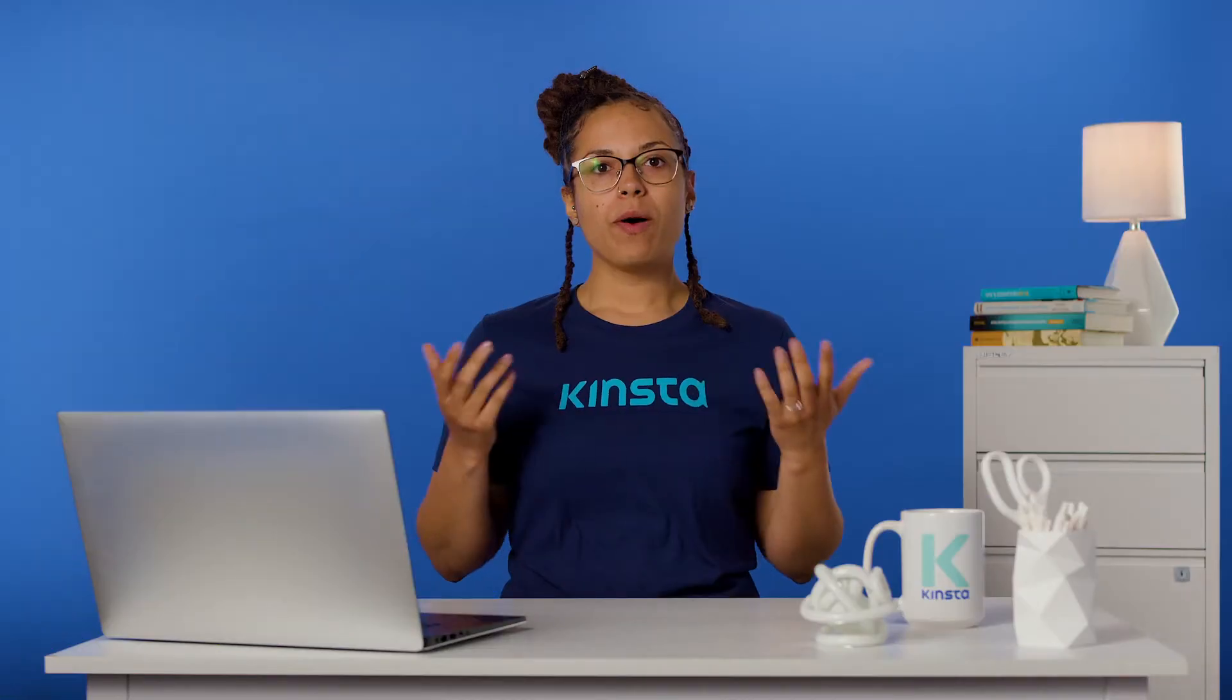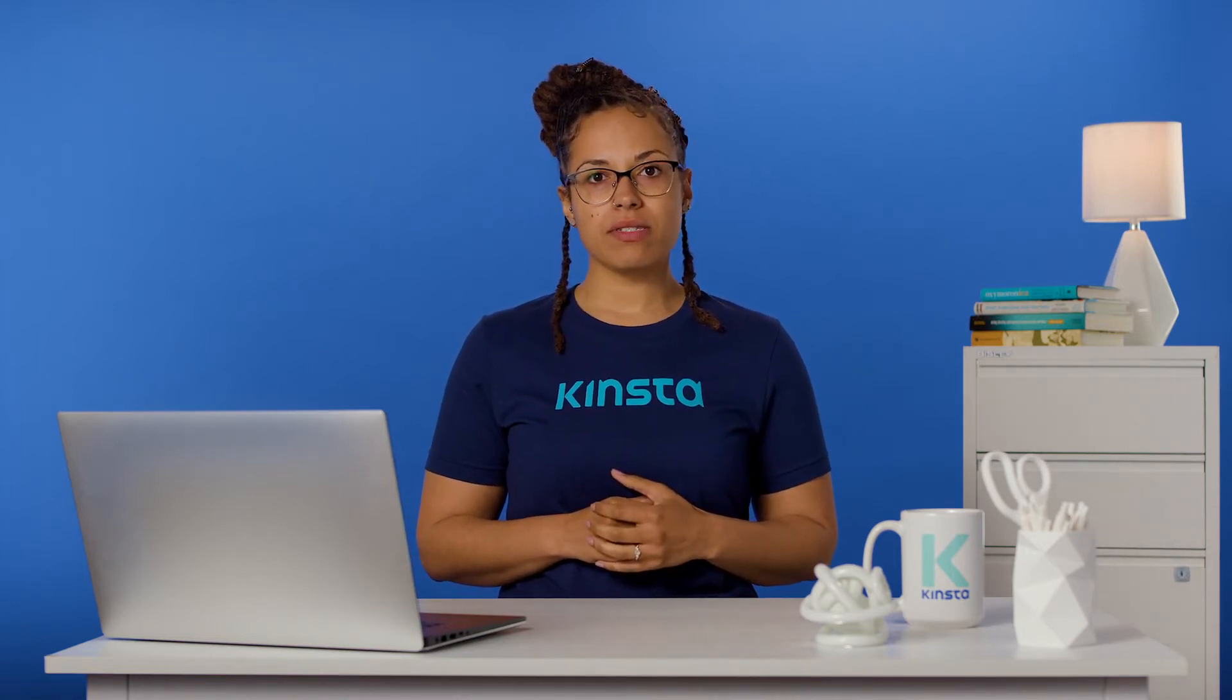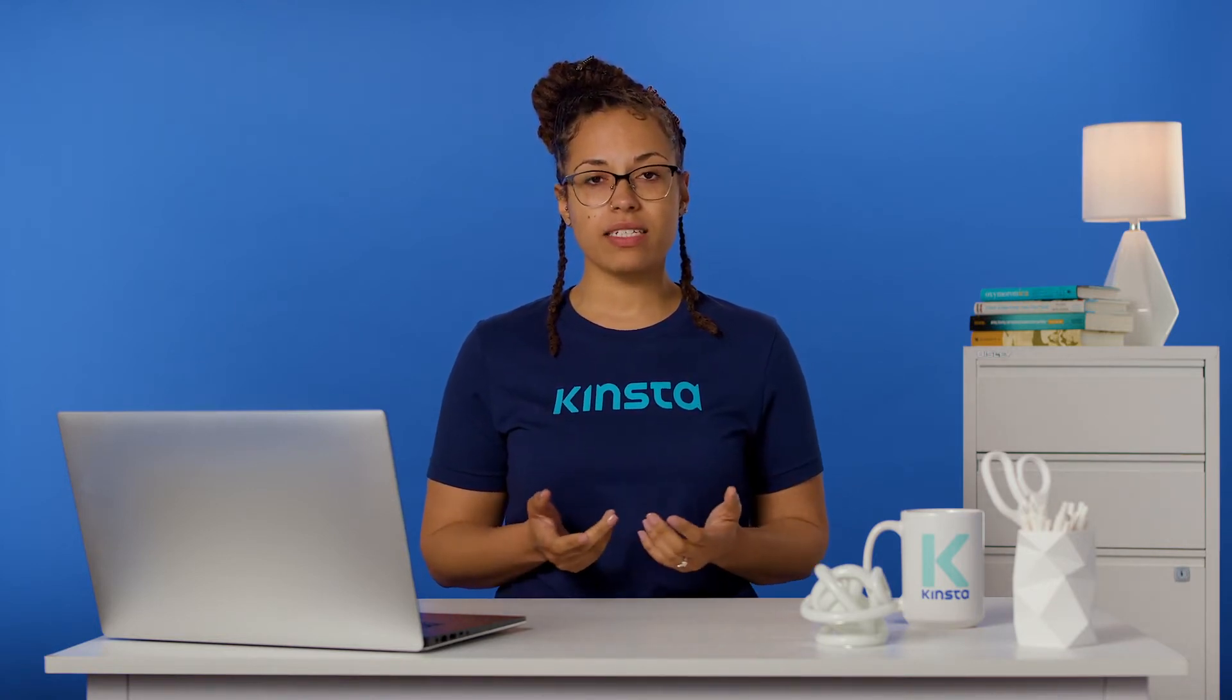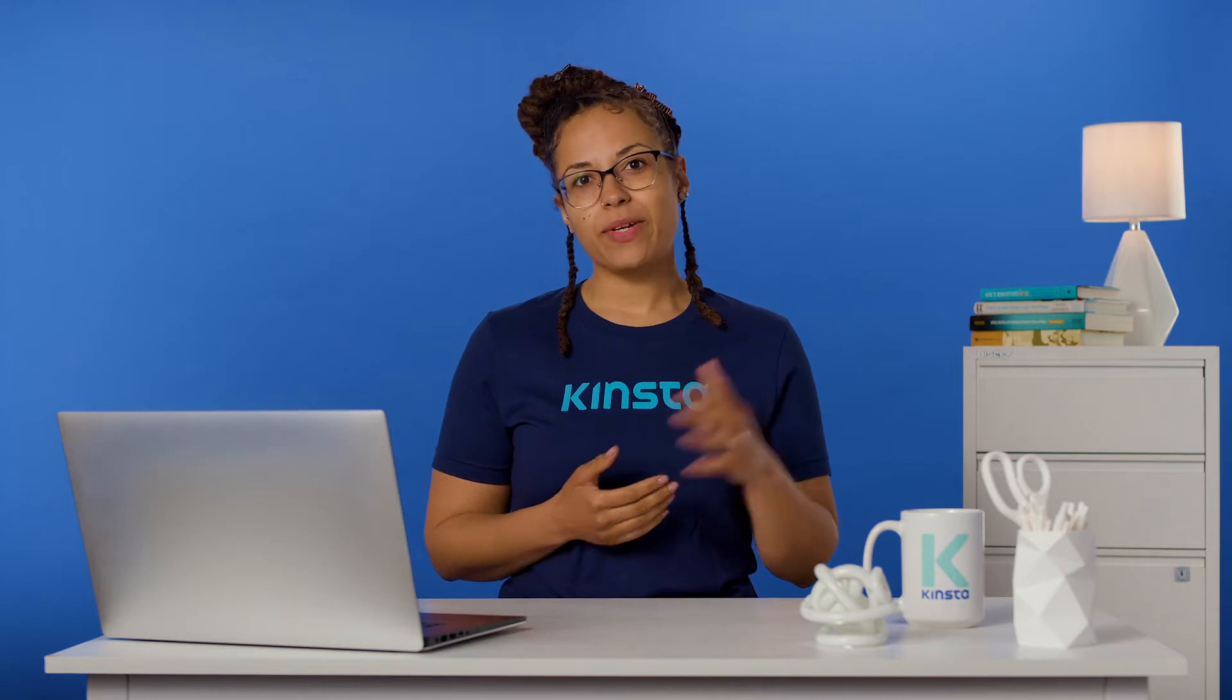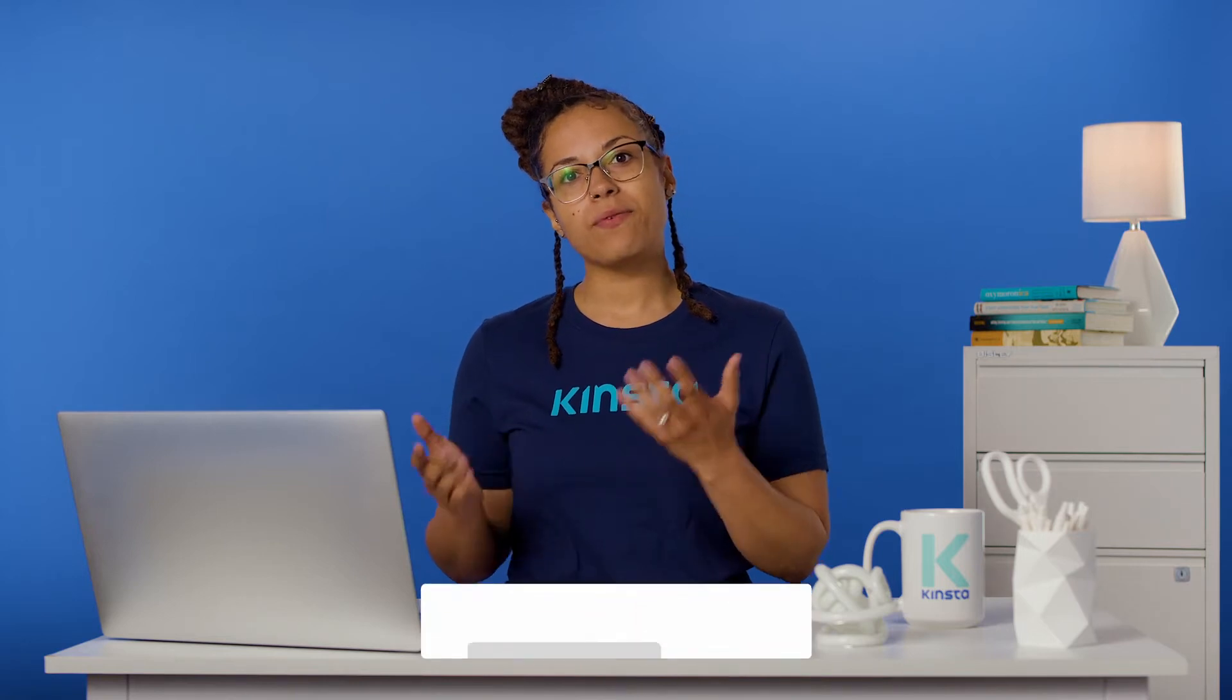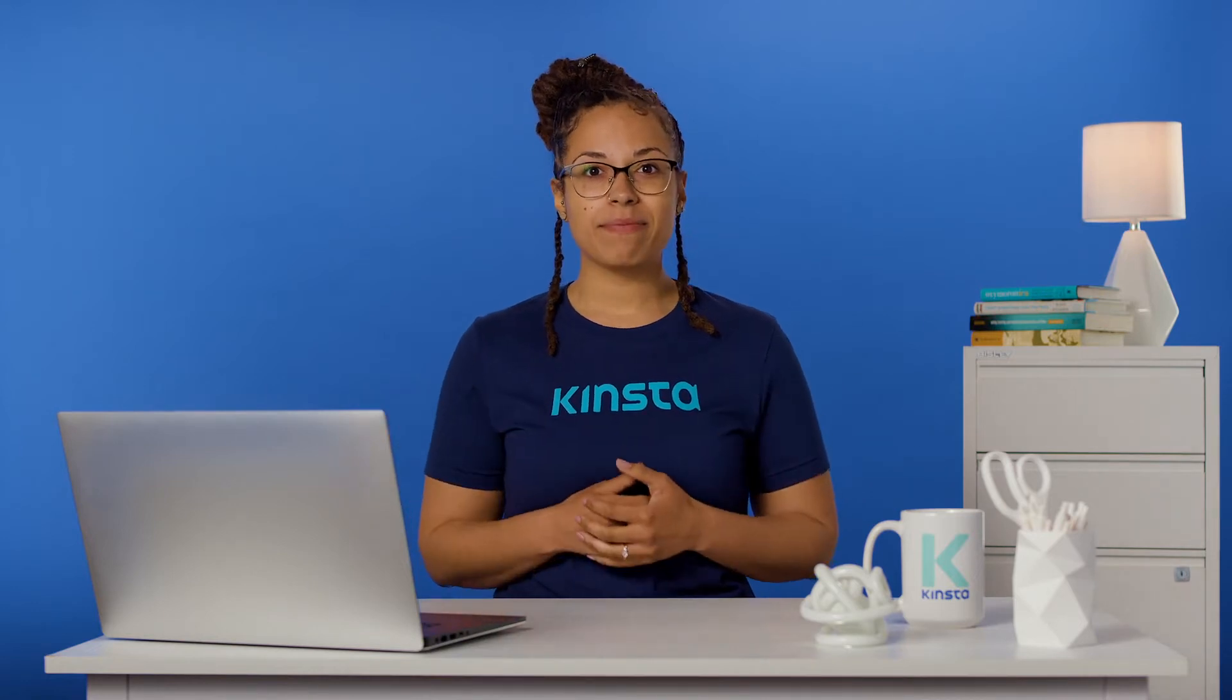While many WordPress errors can be traced back to a specific cause, some are a little more difficult to diagnose. They may have multiple possible origins or lead back to a minute detail that doesn't seem significant. Nevertheless, we want to help you fix these errors. Before we get too far, I want to let you know that there will be links to more resources in the video's description, and remember to subscribe and ring that bell to get notifications for future helpful content. Alright, let's jump in.